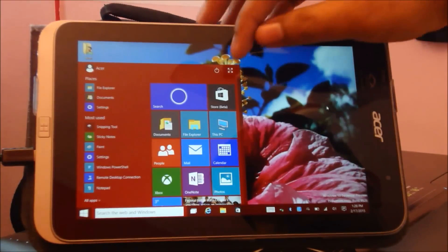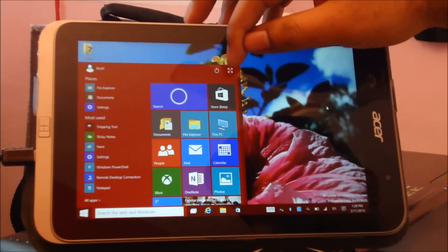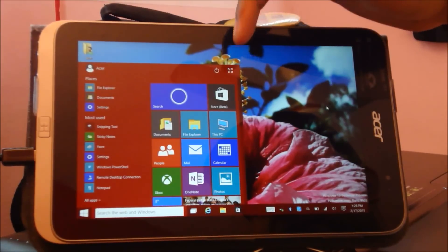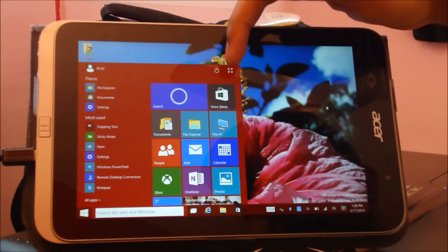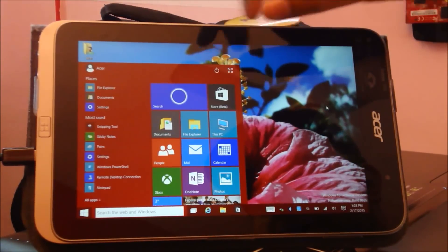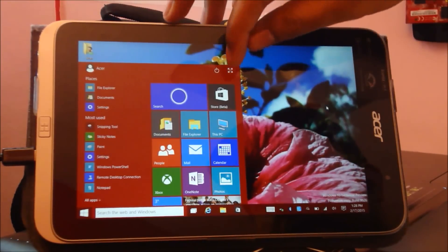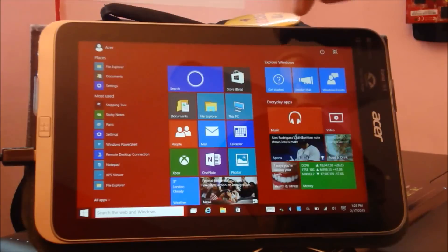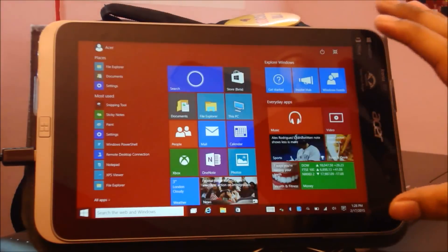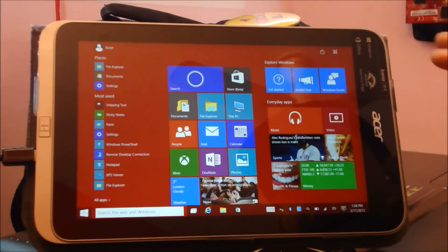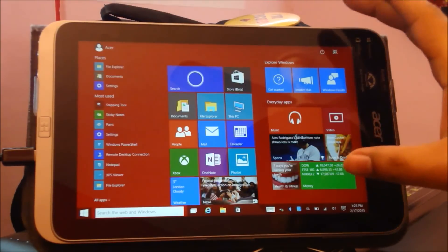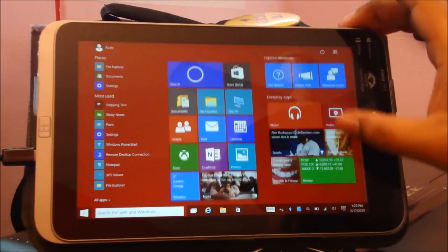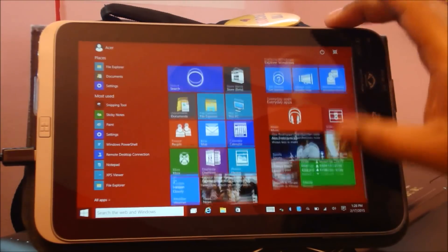Also, if you see a little icon over here, this is to make the Start menu full screen. If I press this, it goes full screen. It becomes much easier to operate on a tablet like this.